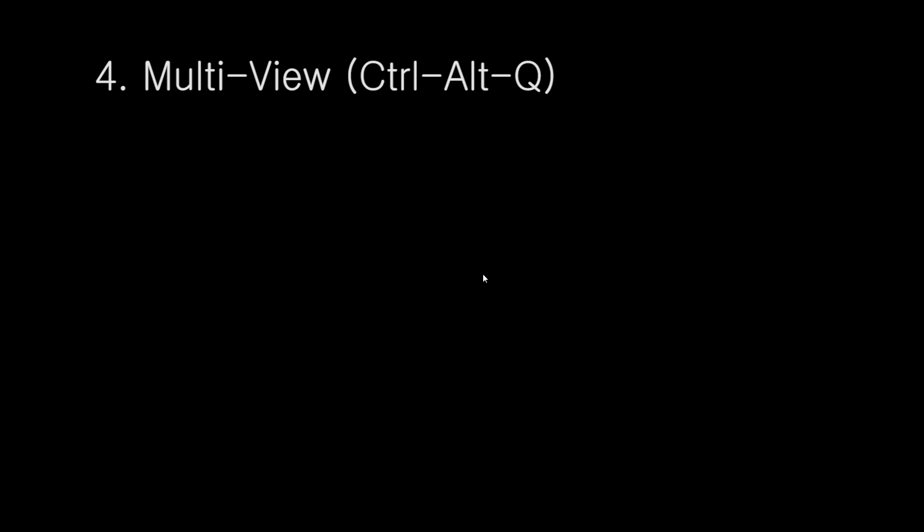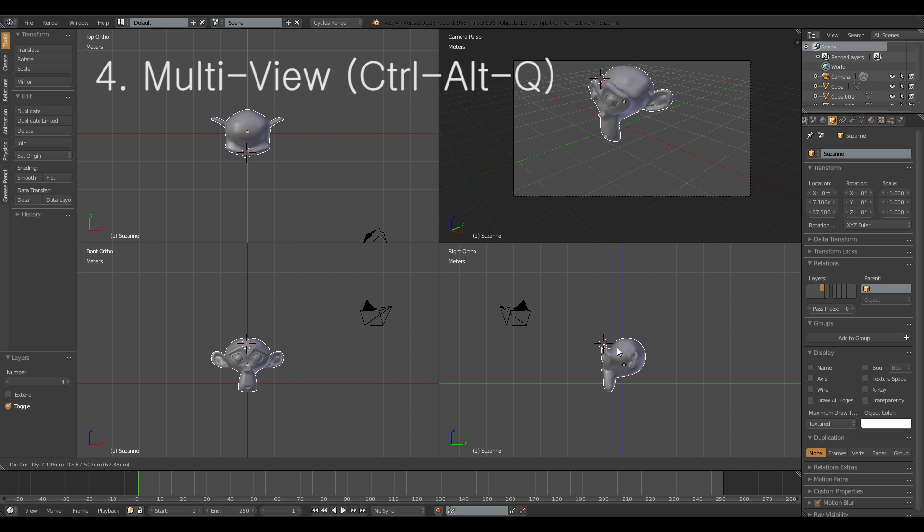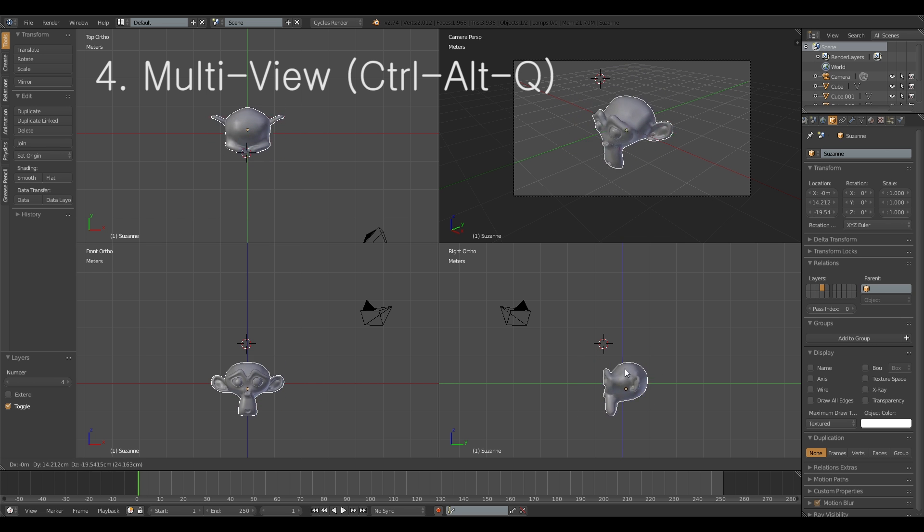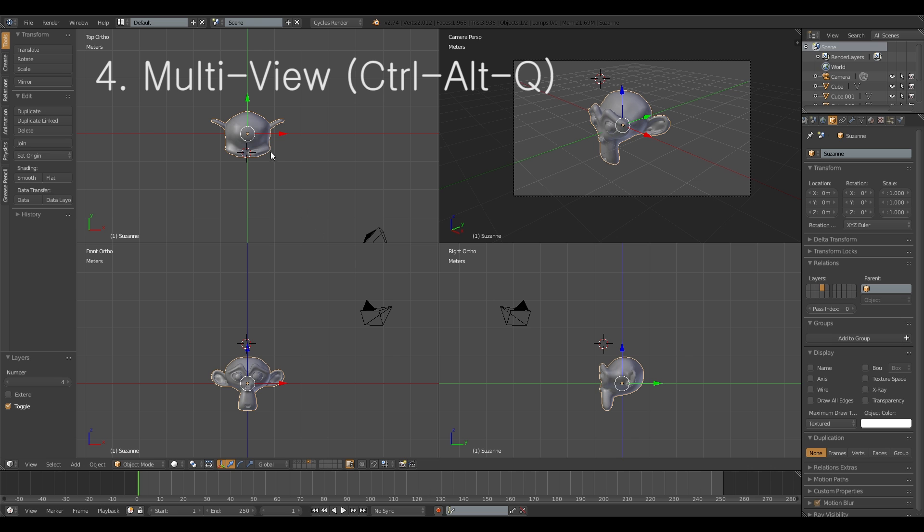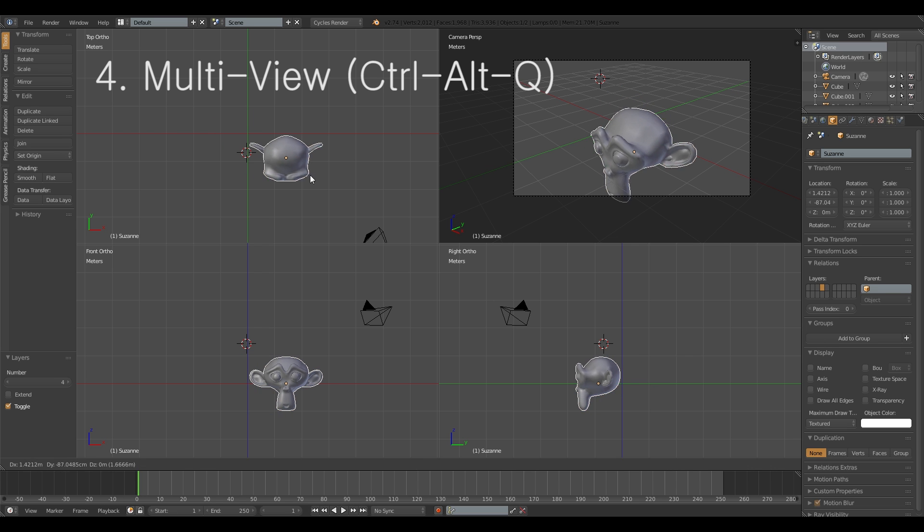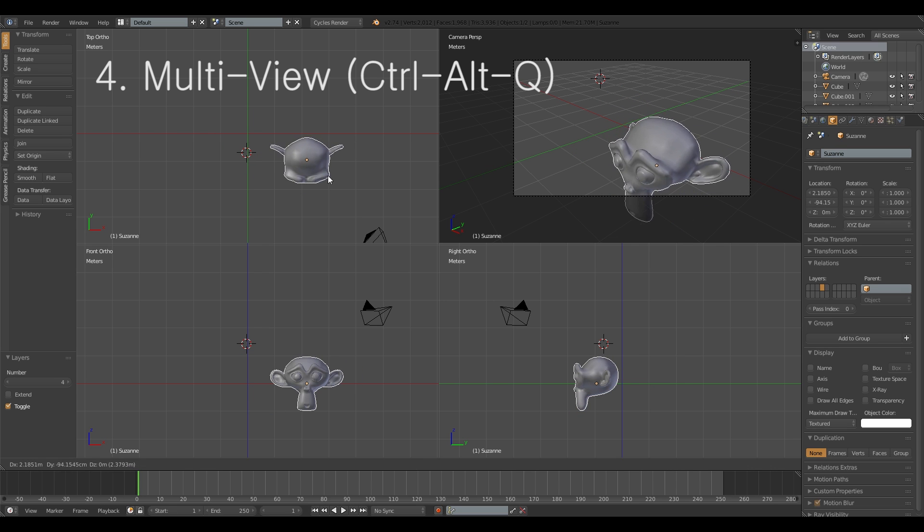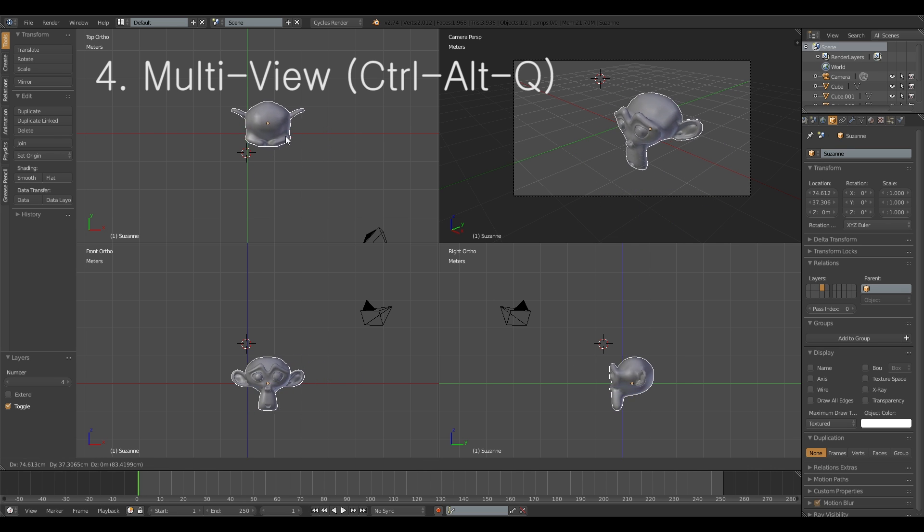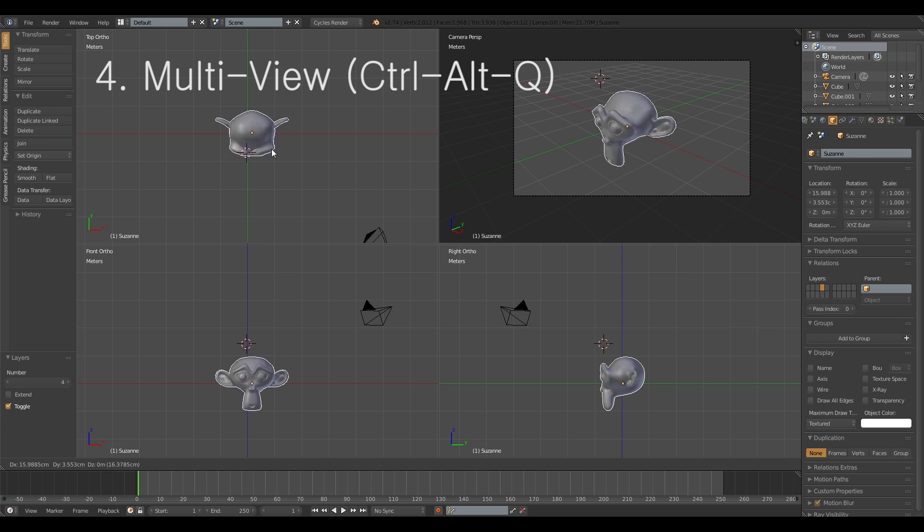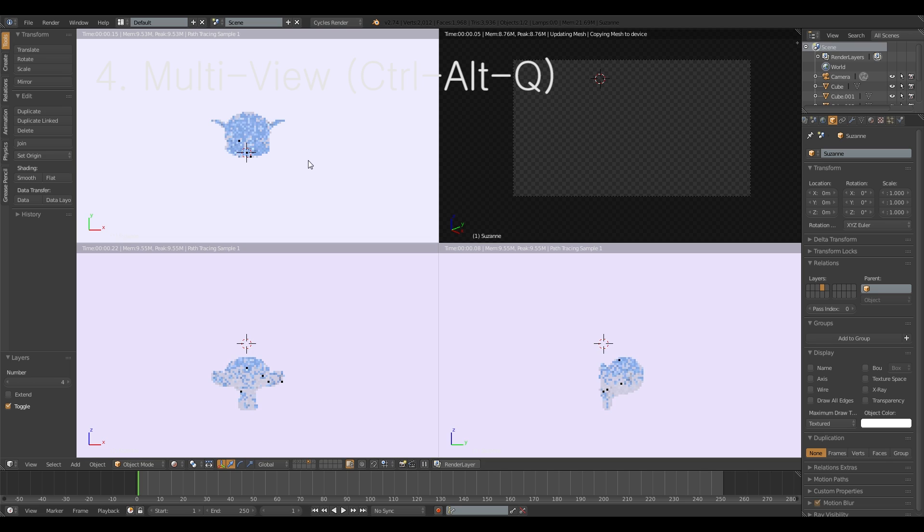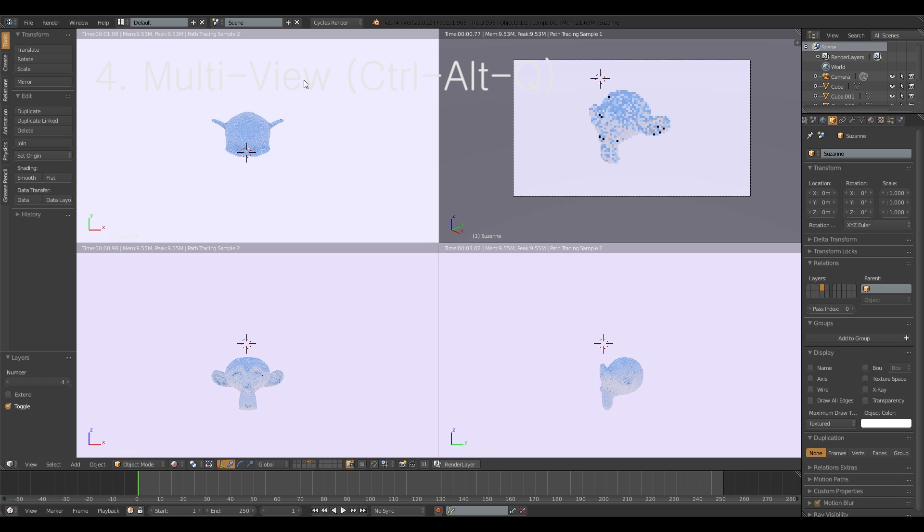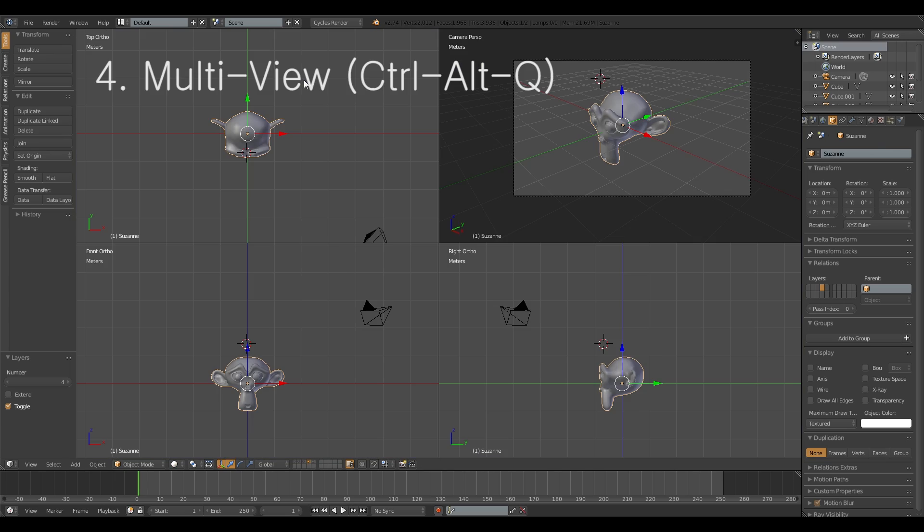So that way you can see everything from every side and place it accordingly like if it has to be really specific but you still want to see how it looks in the camera view you can do this. And this also works in the different viewing modes like in wireframe or in the rendered mode. It just takes a little while to load because you have to calculate four different angles at the same time.